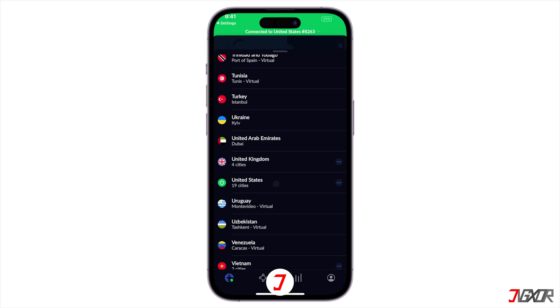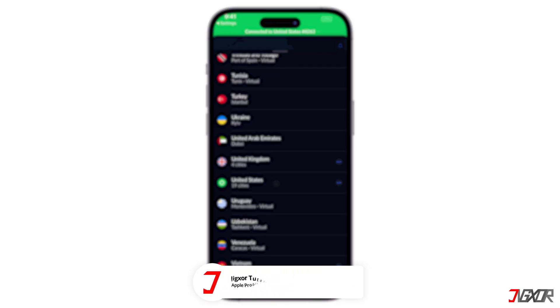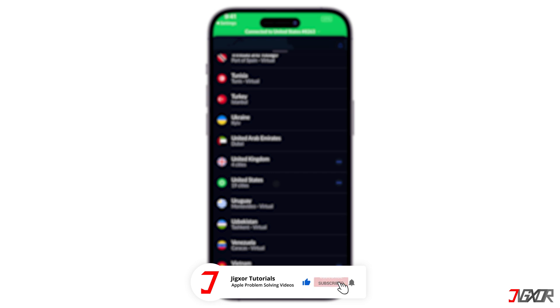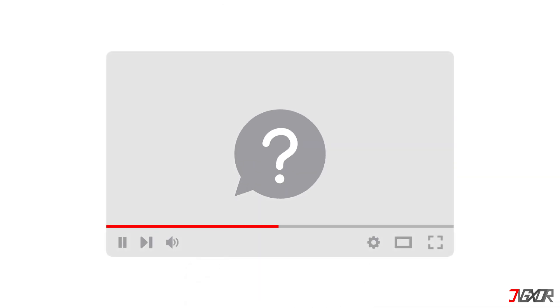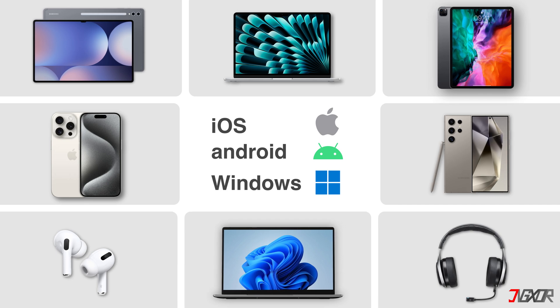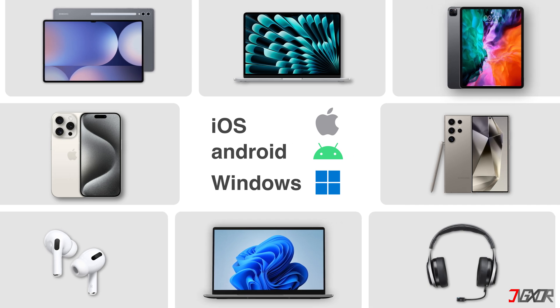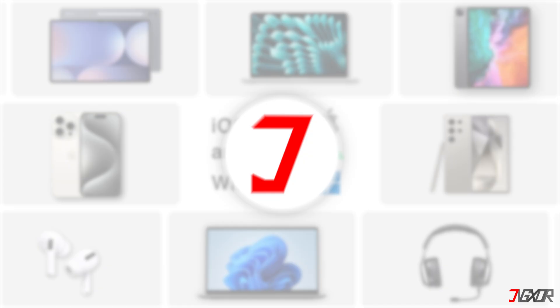That's it! If I could help you, feel free to give this video a thumbs up and don't forget to subscribe. If you have any questions about the video or want me to create a tutorial about another topic, leave a comment below. See you next time. Bye!